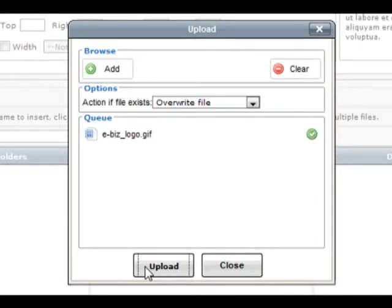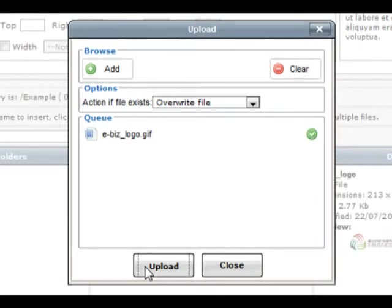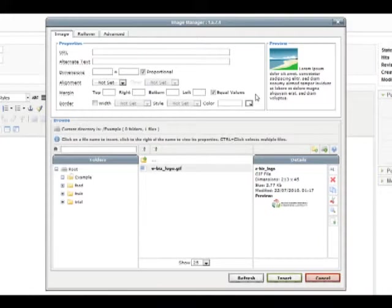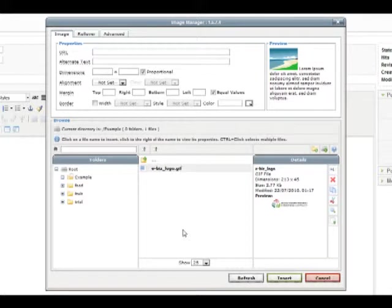If you're only uploading one image, you can then click out of the upload window. Back in the image manager, we now see our image has been added to the example folder.